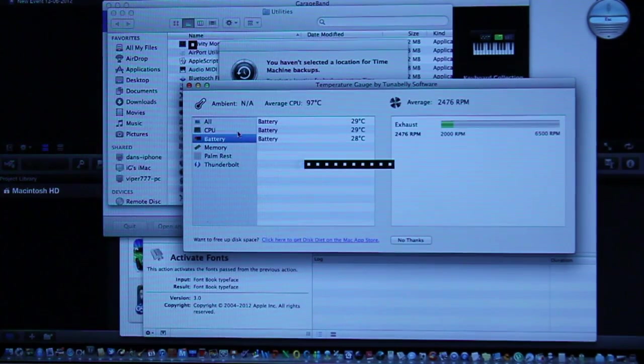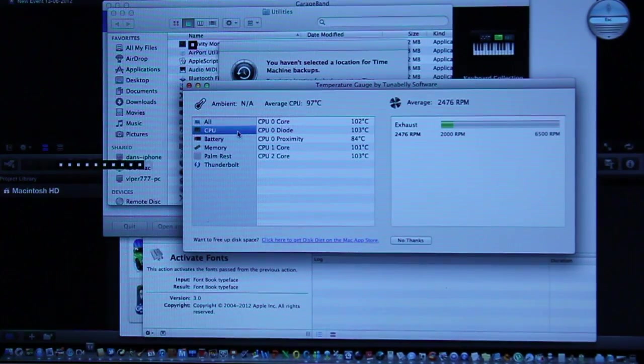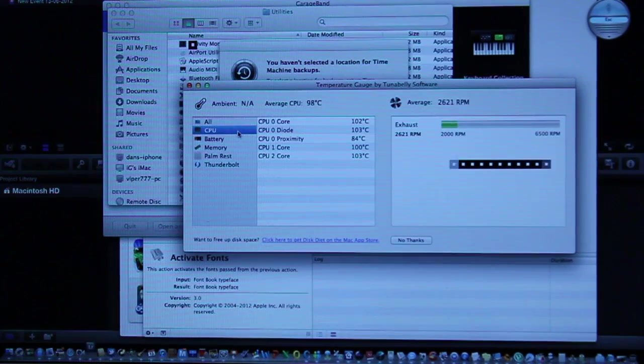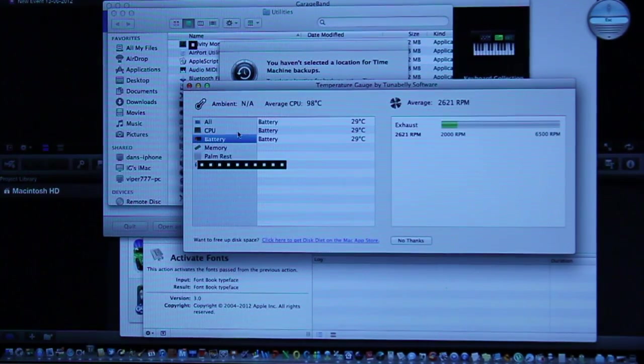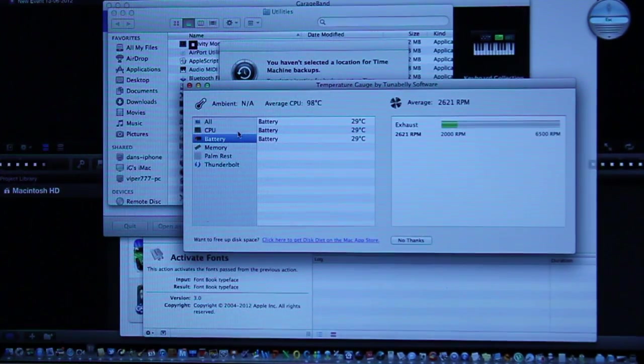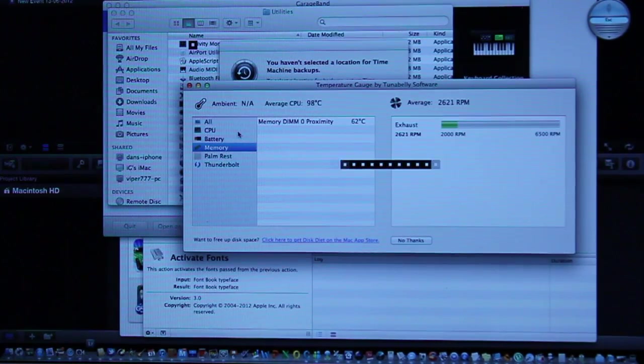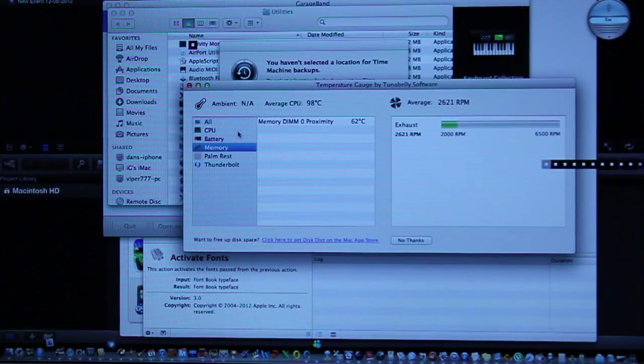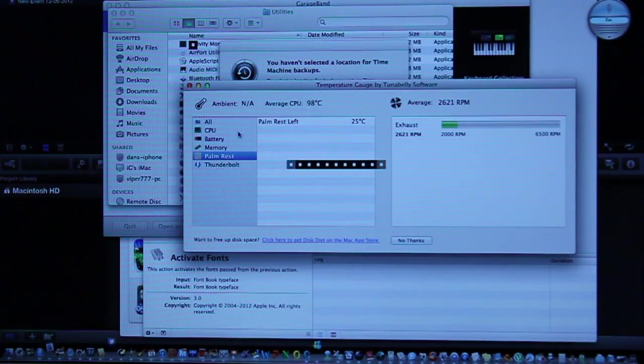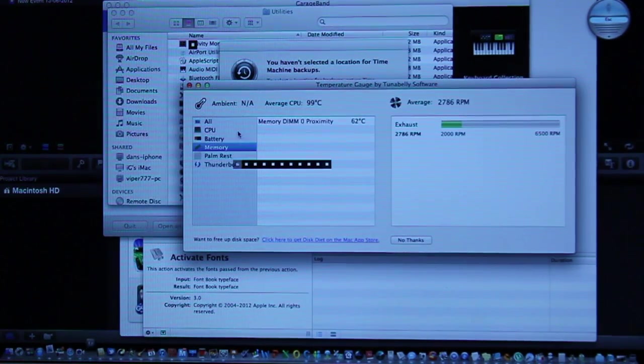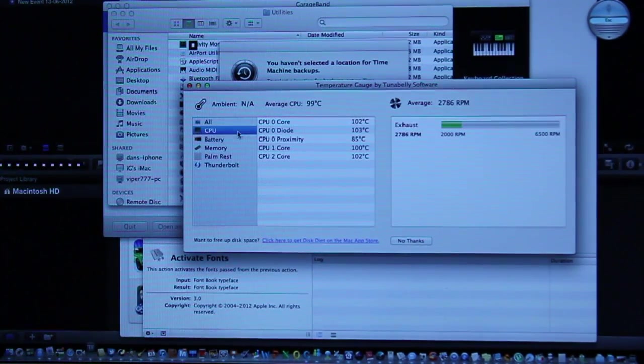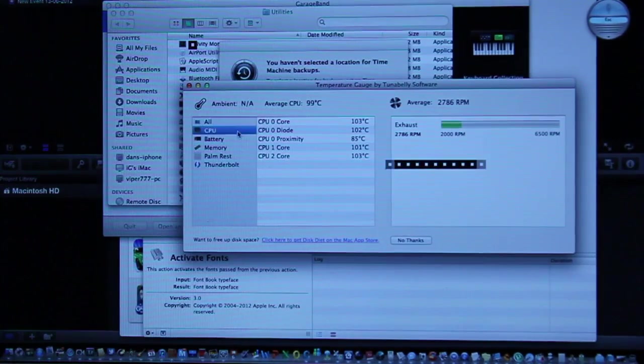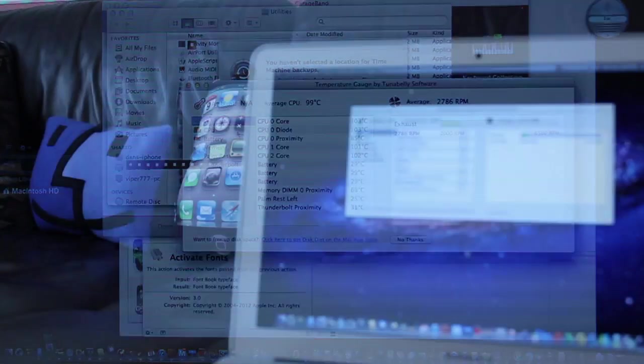As you can see snake is here as well on the screen, good old snake as found in all Nokia phones. The batteries roughly about 29 same as it was, the memory has gone up a little, the palm rest has gone up just a wee bit but largely the CPU is the biggest performance factor in this test.